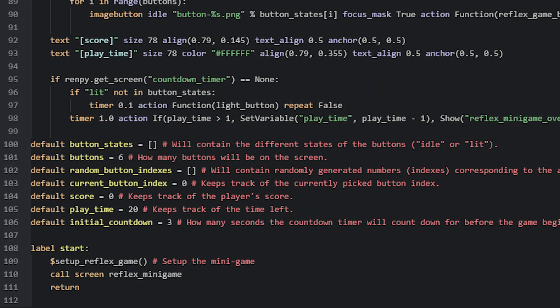Now that we know the variables we need, let's look at the start label. The first thing we do is call a custom Python function named setupReflexGame. This function sets the minigame up so it will be ready to be played, and after that we call the minigame screen called reflexMinigame. So every time you want the minigame to show to the player, you first set it up using the setupReflexGame function, and then show the screen where the minigame displayables are added.